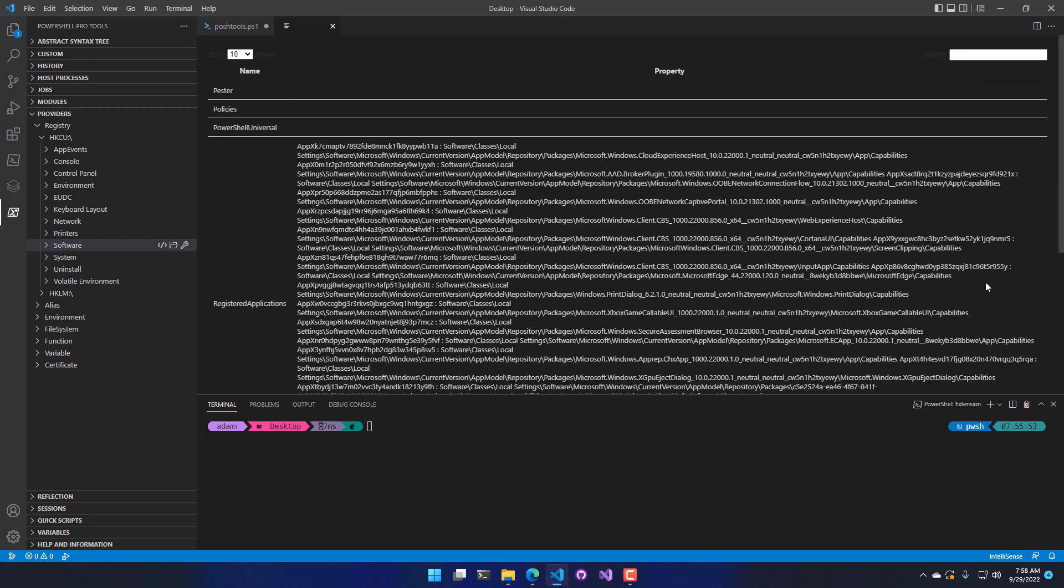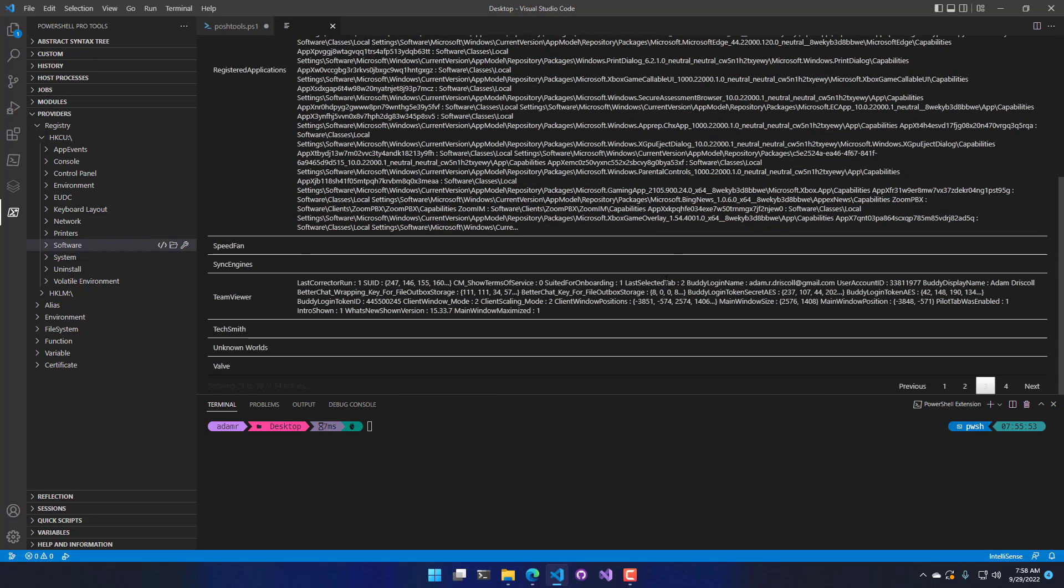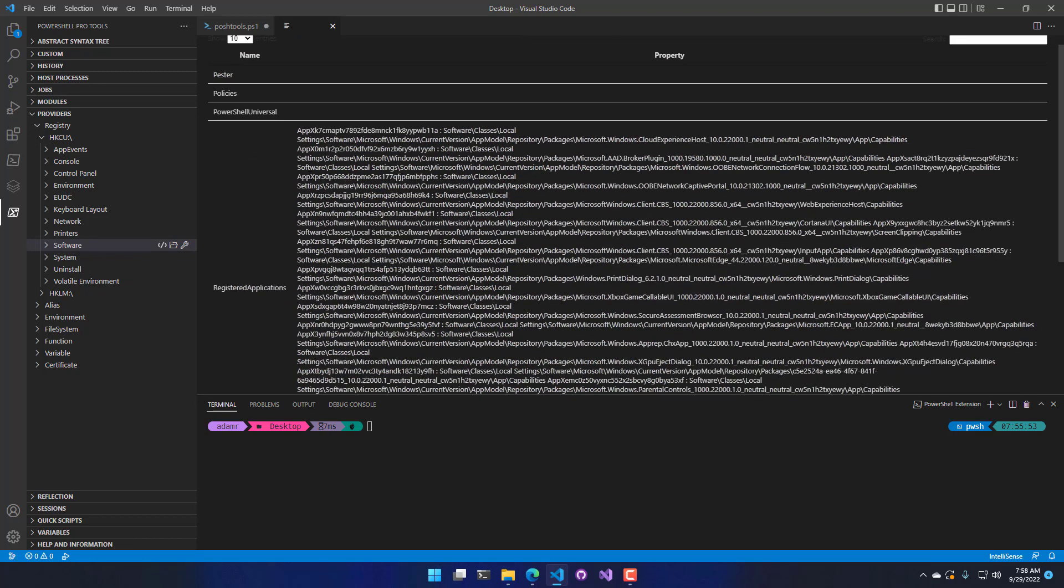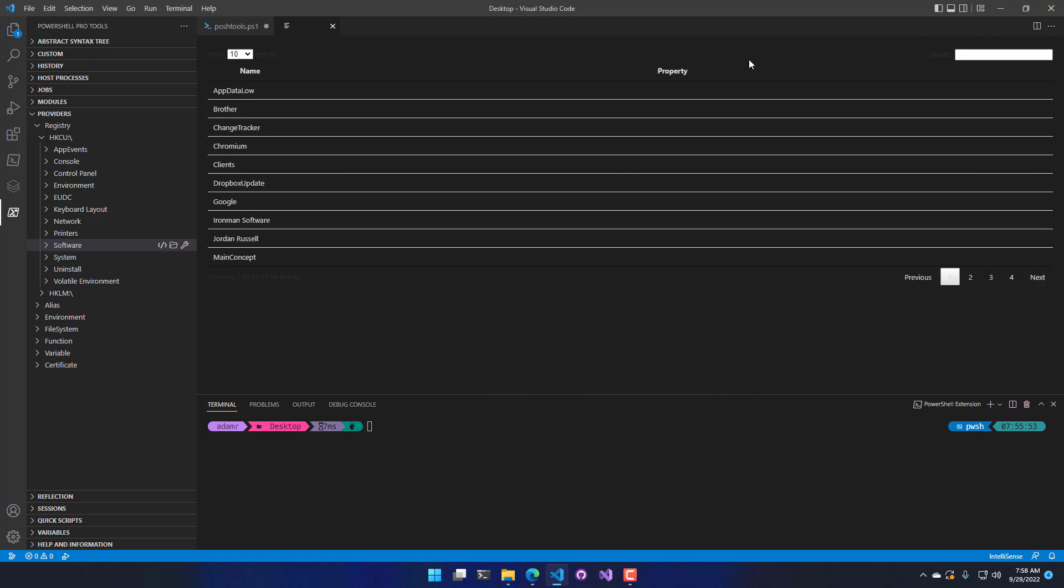You can see some providers don't look great because this particular registered application has a lot of properties that we're trying to show.